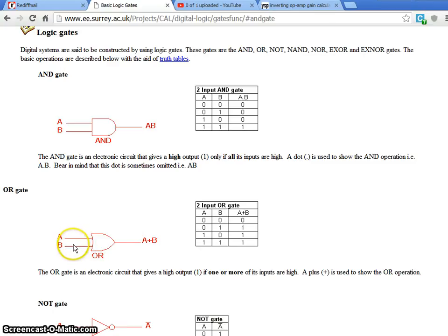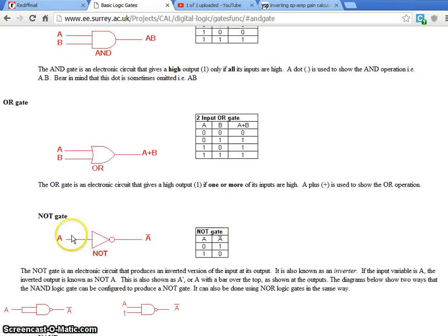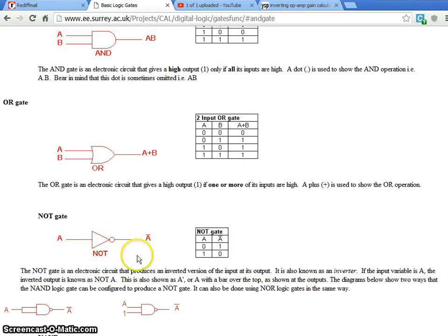For OR gate, minimum any one input must be 1 — it produces the output as a 1. If both inputs are 0, it produces result as a 0. And the simple NOT gate: we feed a 0, it gives you 1. That means just the inversion — 0 means 1 and 1 means 0.